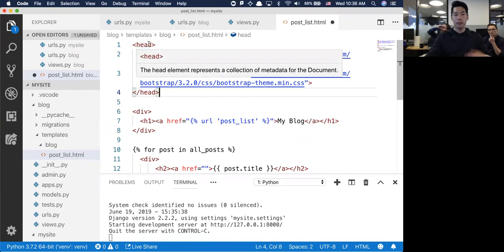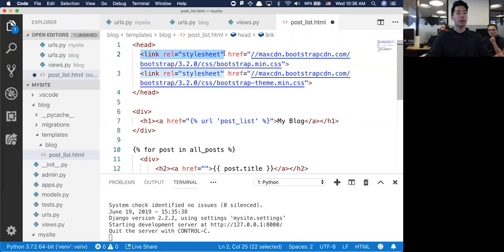Everything else remains the same. What's happening here is when your browser first reads this, it looks inside the head and says, do I need to load any sort of style sheets? CDN stands for Content Delivery Network - you can safely rely on this being up 99.9999% of the time.